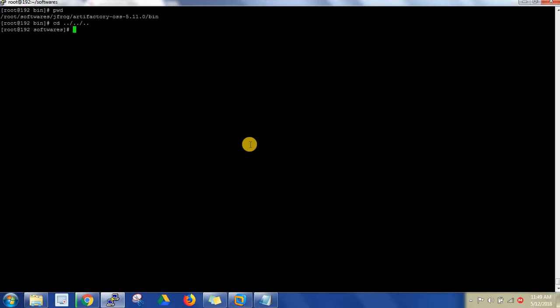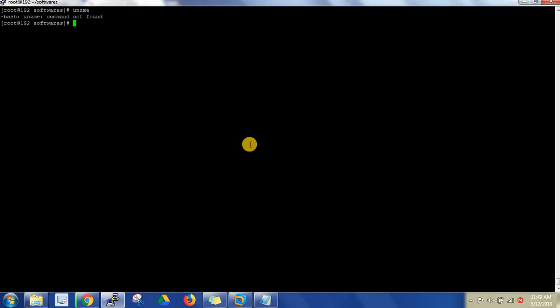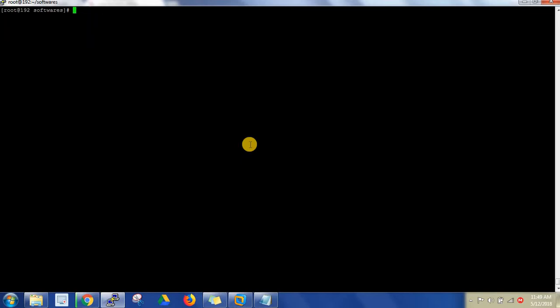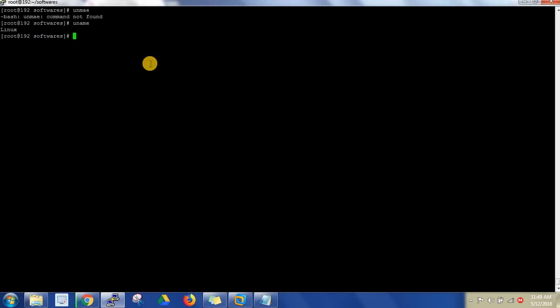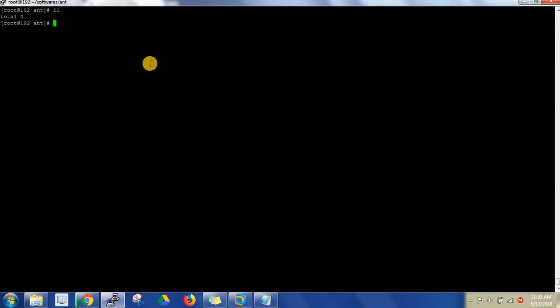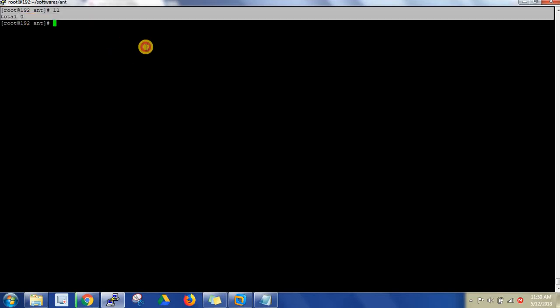This is my Linux box, the same Linux box I'm going to use. You can see uname - this is my Linux machine. I'm going to download it under my softwares directory, under the Ant directory. There is nothing here, I'm just taking a fresh directory.